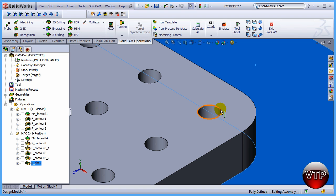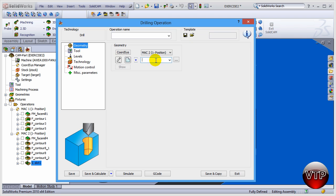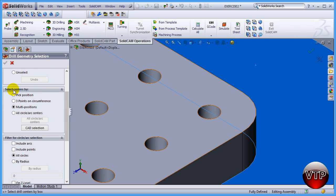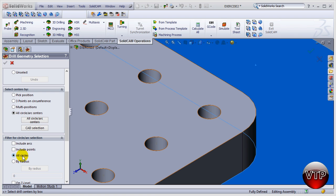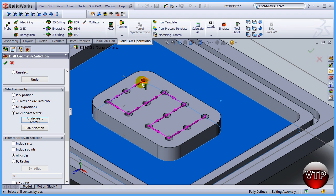We're not going to go the full depth of the entire OD of the spot drill — we're going to go only a certain amount. Let's get started by going up to 2.5D and then Drilling. Set that to New, then under 'Select Centers By', select 'All Circles Arc Centers'. I really like this feature because it allows you to select all the holes at once from one side of the coordinate system. It will start and come down one hole at a time through all 12 holes and spot drill all of them. Now click OK.